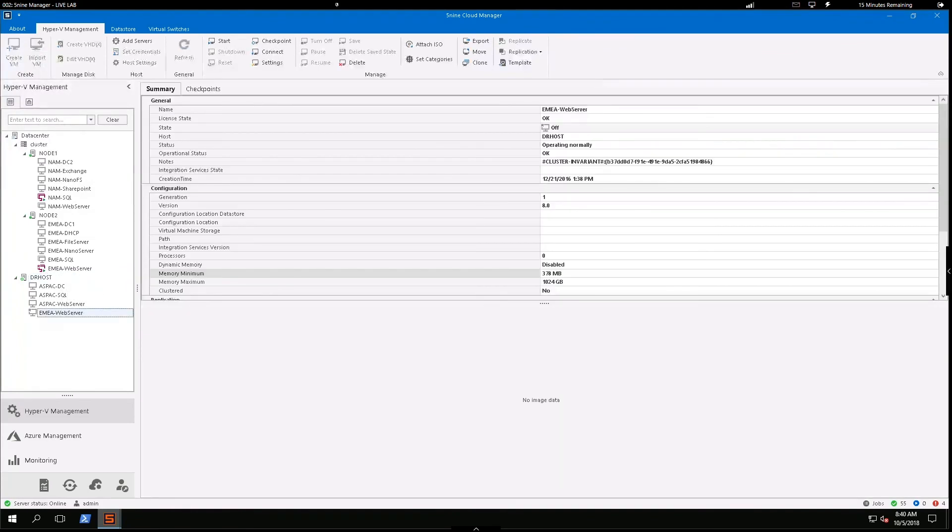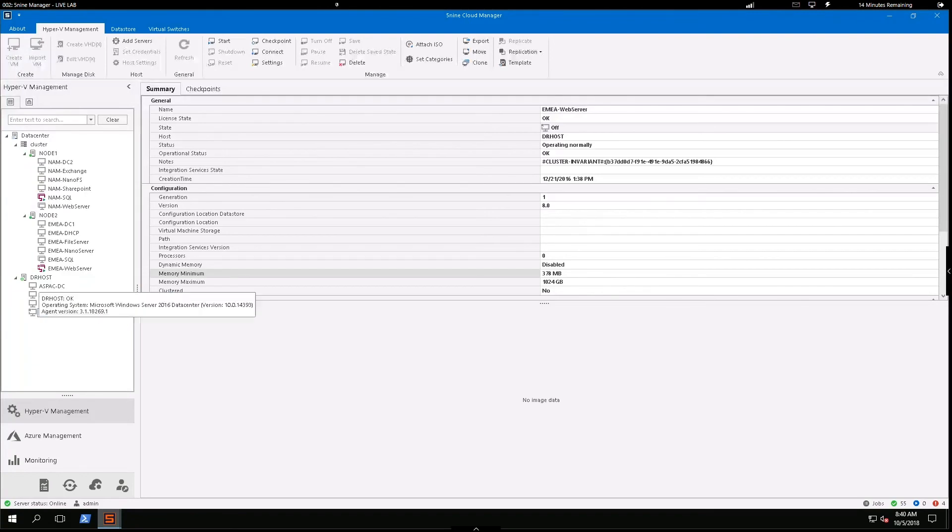All right. So our replications are being sent. I can tell here as it shows me the little R on my EMEA web server that now resides in my DR site.